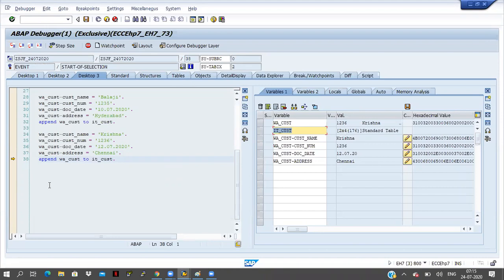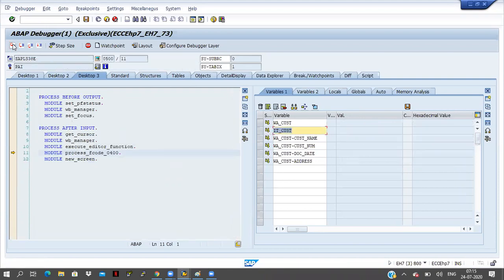But we cannot see that one. Because after 38th line, there is no executable line. That is why we cannot see here. Automatically it will go to some standard programs. The standard program is coming here. This is not required.